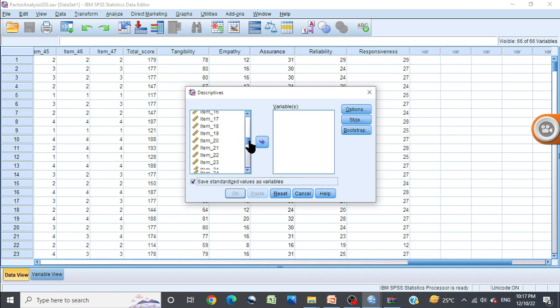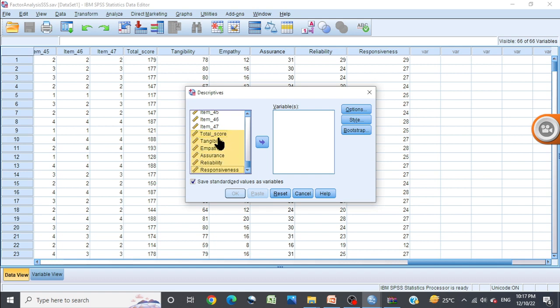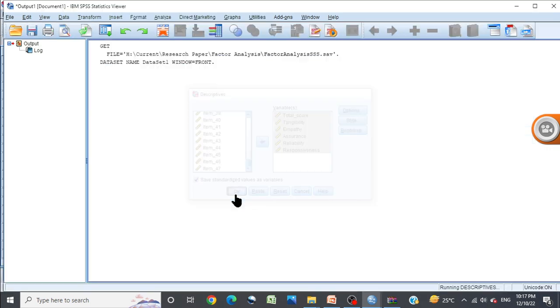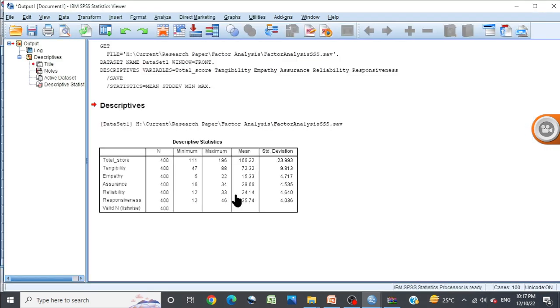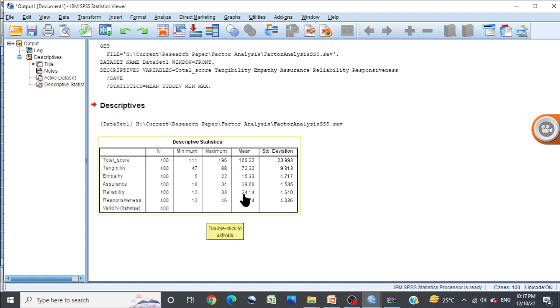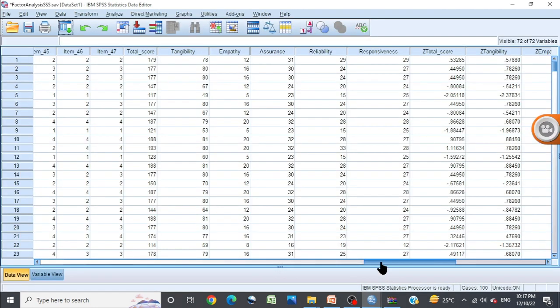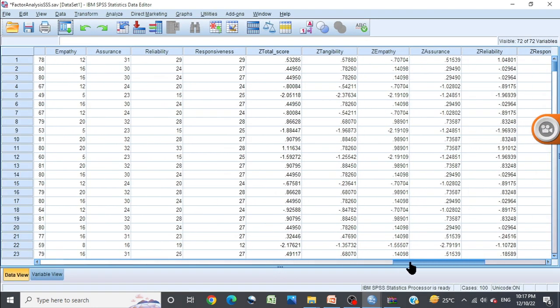for which you want to calculate standard score or z-score, like this - each dimension, send here. Now click OK. Nothing else you have to do. Now you can see total sample size is 400, minimum score is 111, maximum score is 196. For each dimension you can see the score, and you can notice dimension-wise and total z-score is already calculated.